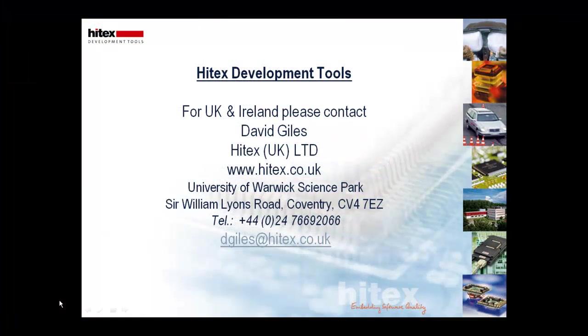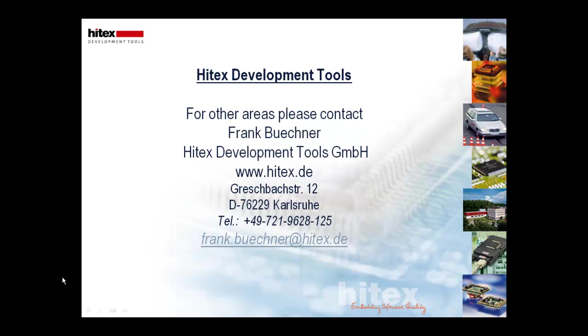For those customers in UK and Ireland, you can find additional information on the Hitex website www.hitex.co.uk, or please contact myself David Giles on dgiles@hitex.co.uk. For other regions, please contact my colleague Frank Buchner on frank.buchner@hitex.de.